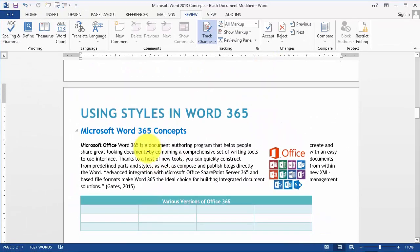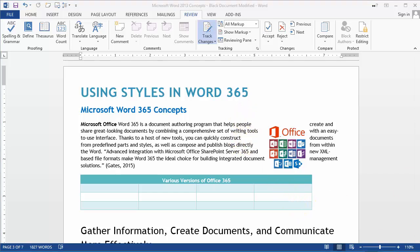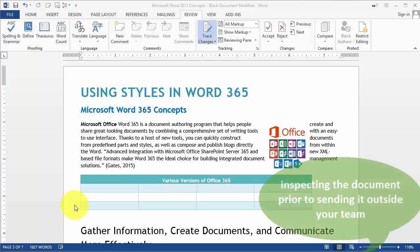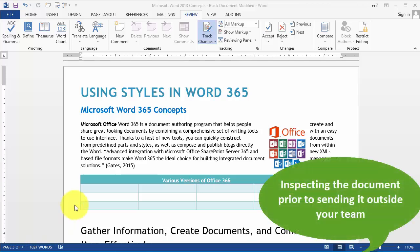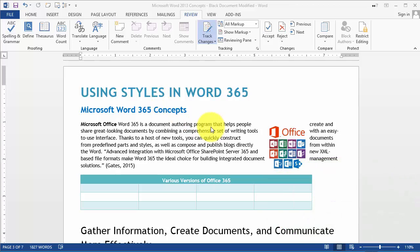Basically, that's how tracking changes works — it's intended to be used primarily for collaboration. Now this next thing is very important before you send the document outside of the organization particularly.